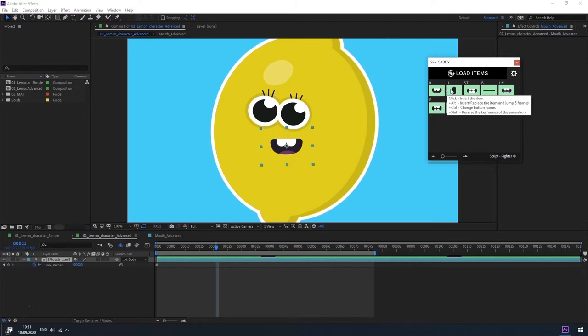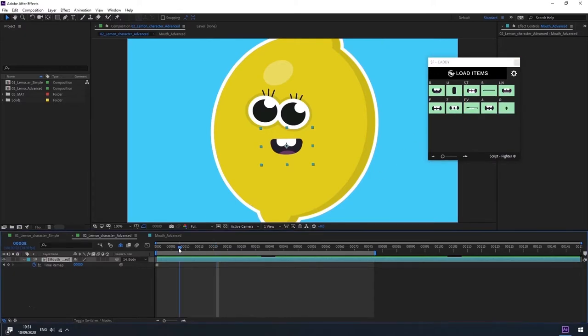When we hover with the mouse over the button, we can see a tooltip that explains some features of the tool. For now, I will select and click the button.